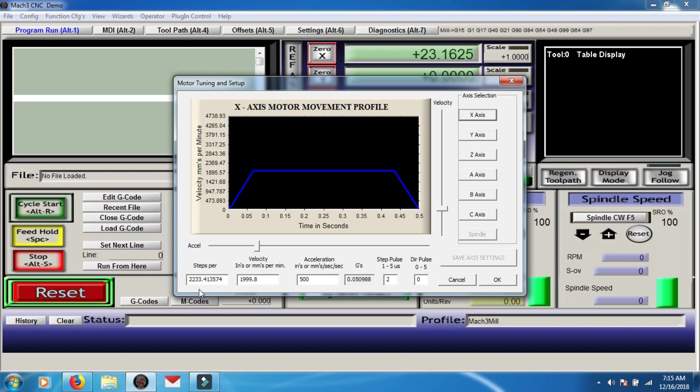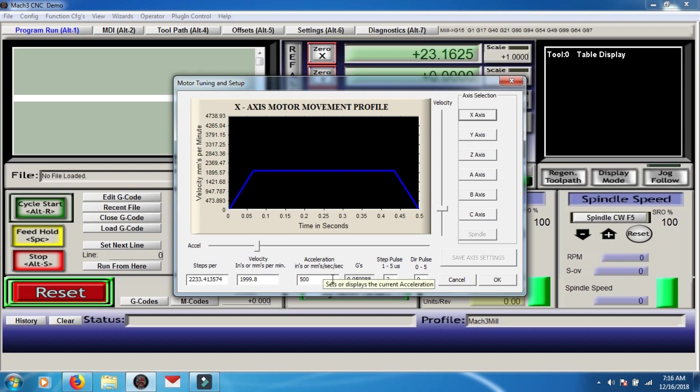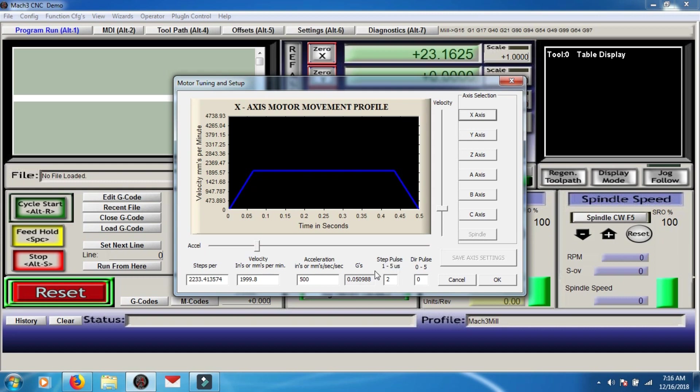So let me just explain this guy. Steps per unit is calculated through calibration and we'll get into that later. Velocity is how fast your axis moves when it's up to speed. Acceleration is how fast it's going to get up to speed. And for my machine, these are the settings that I'm going to use. Basically velocity is how fast it'll go without tripping over itself, aka binding and etc. And acceleration, obviously you don't want it to bind while it's accelerating. You also don't want it to coast. So these two, you kind of have to play with them. Leave this guy alone, we're going to get to that at the end of the video.